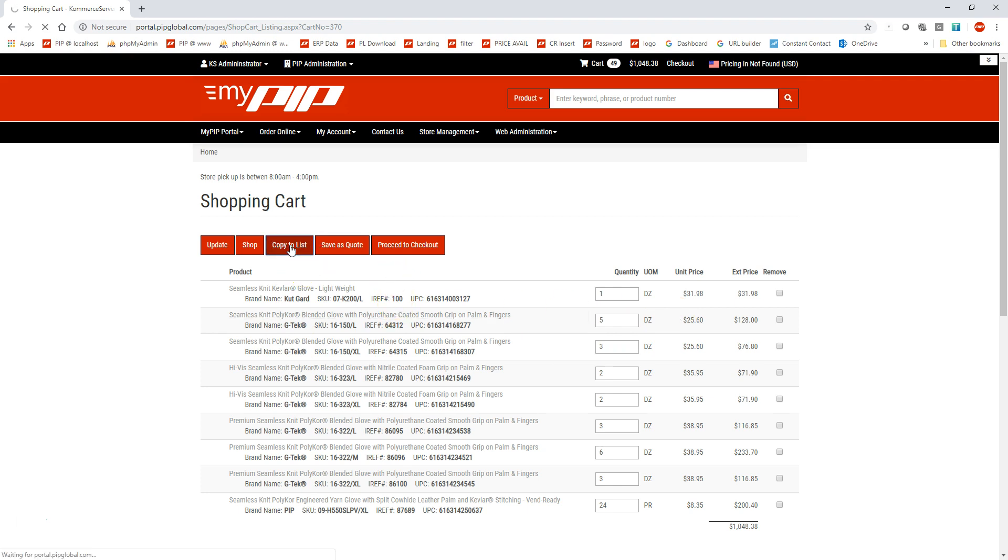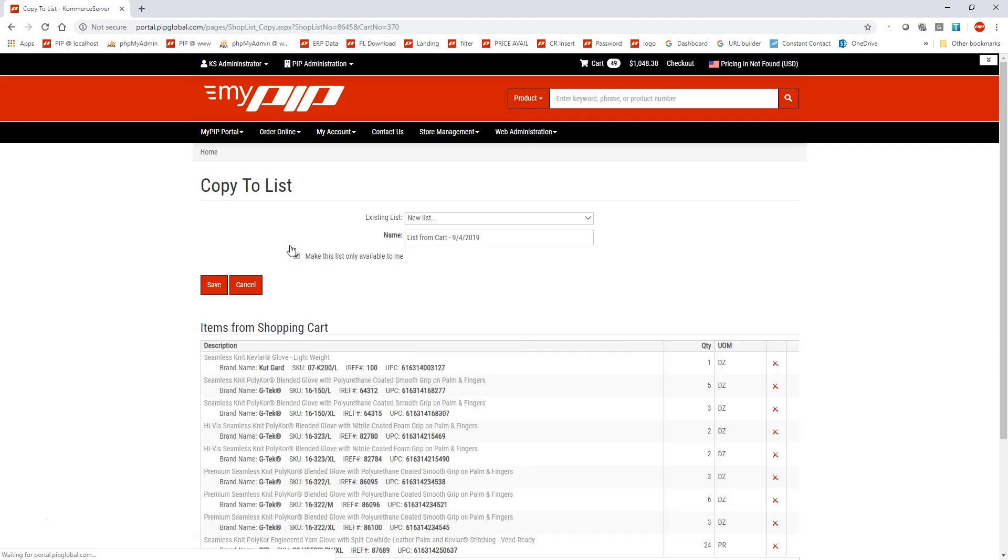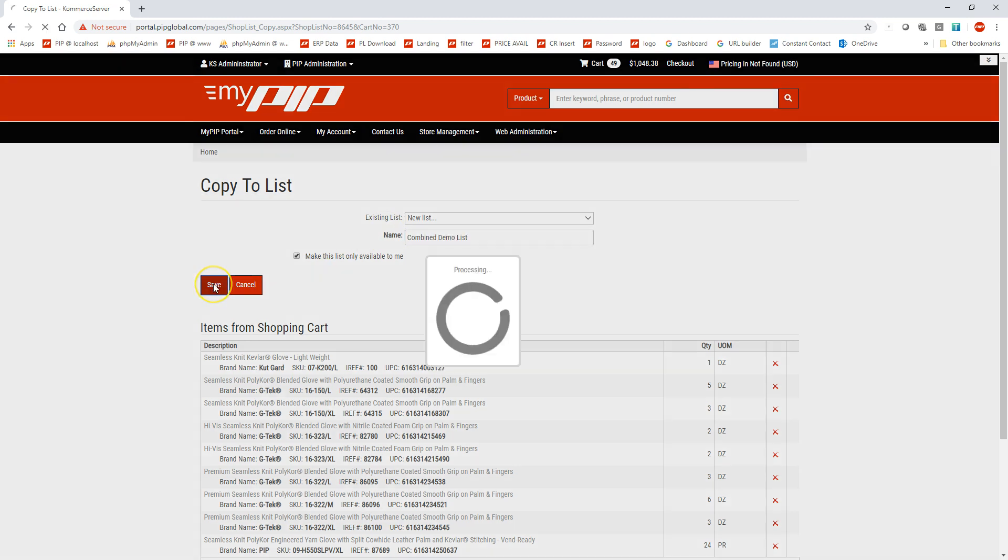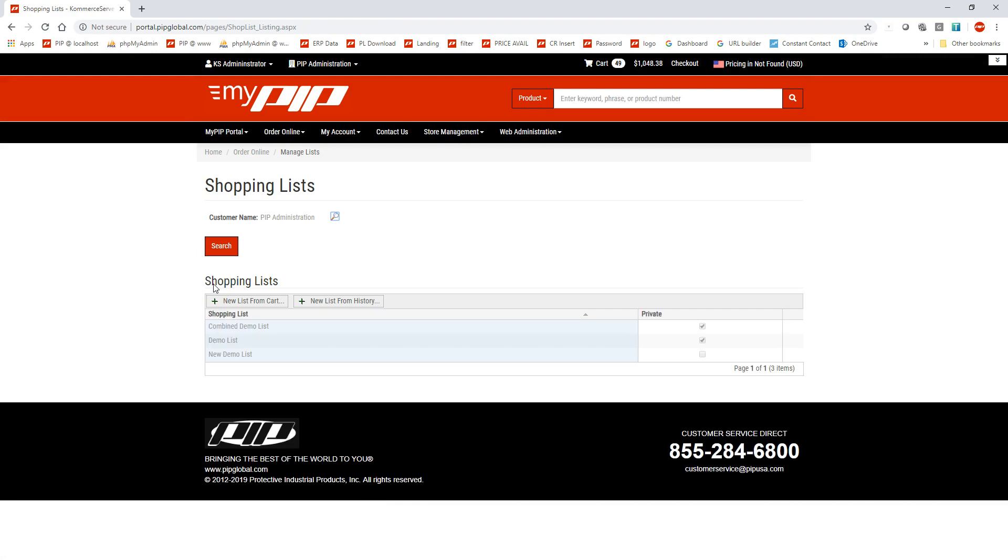So now if I want to copy the list from the shopping cart, I can create a new list called combined demo list and hit save. So now I have the original demo list, the new list with that one product in it, and now the combined demo list.